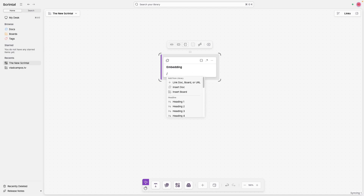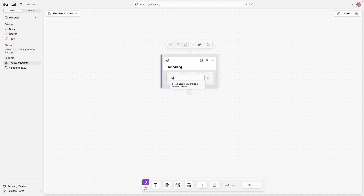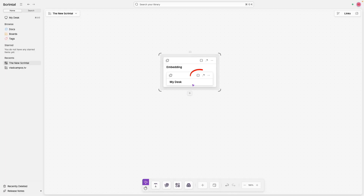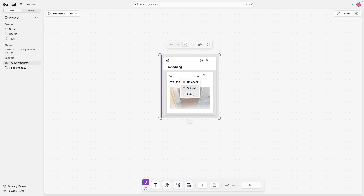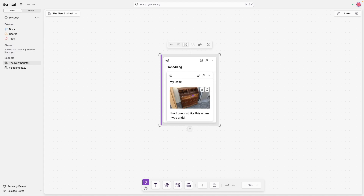I'll call this one embedding. Now let's insert another document here — but I'm not going to create a new one. Let's look for a document: My Task. Here it is. Remember, this is on the other board. This is already pretty cool because it's a document inside a document. If I click here, I can change its size and even make it a full document inside a document inside a document.